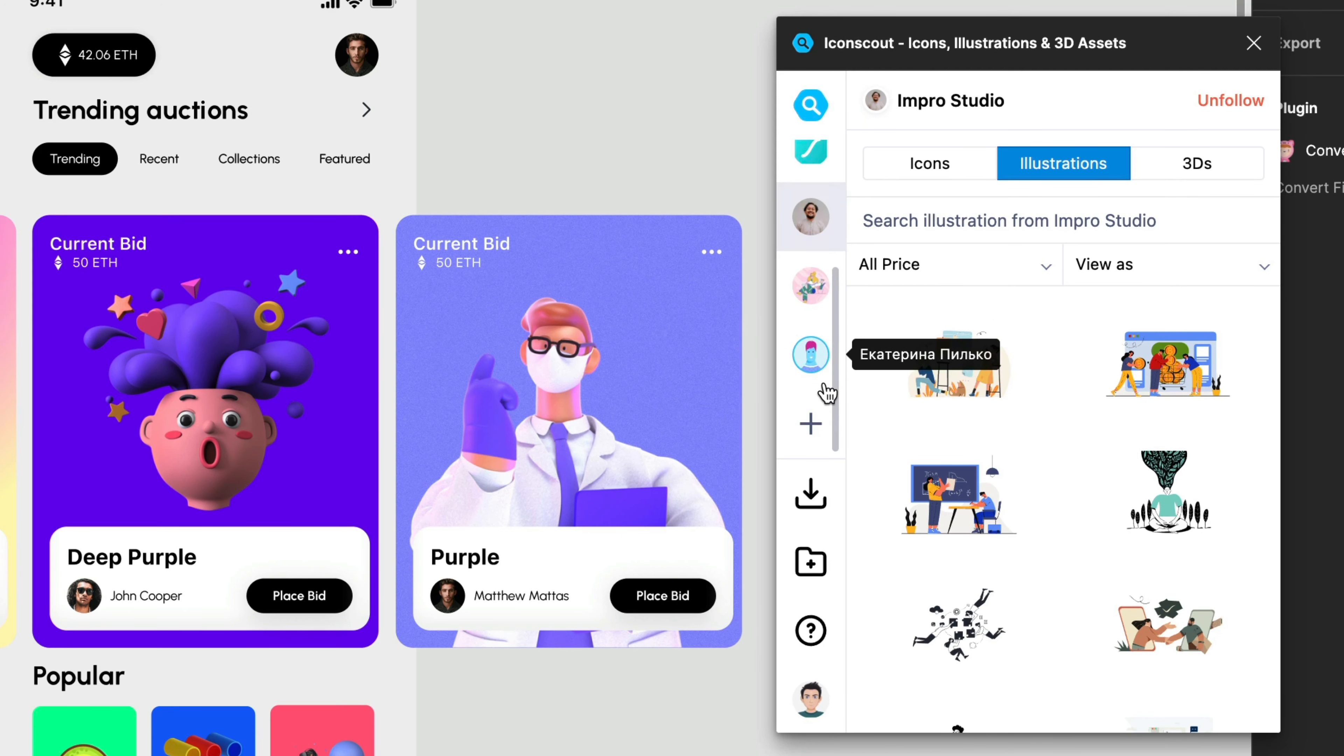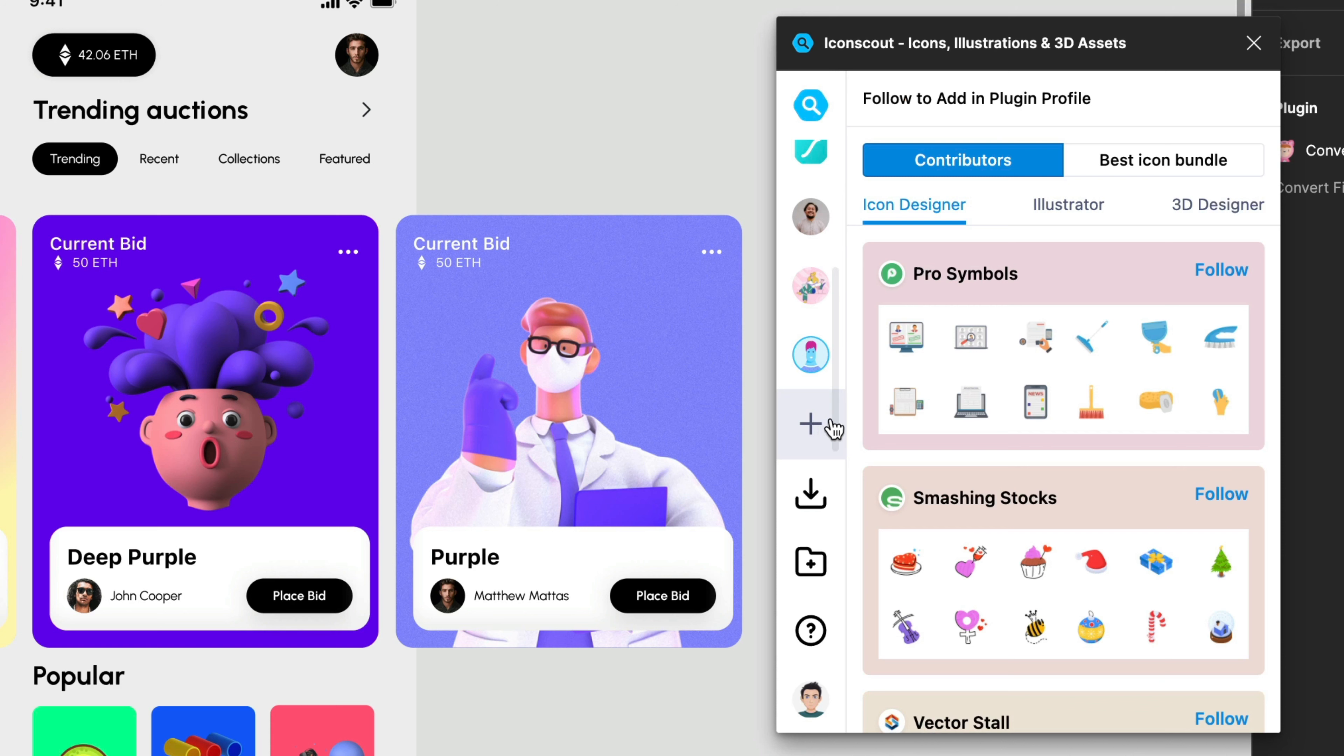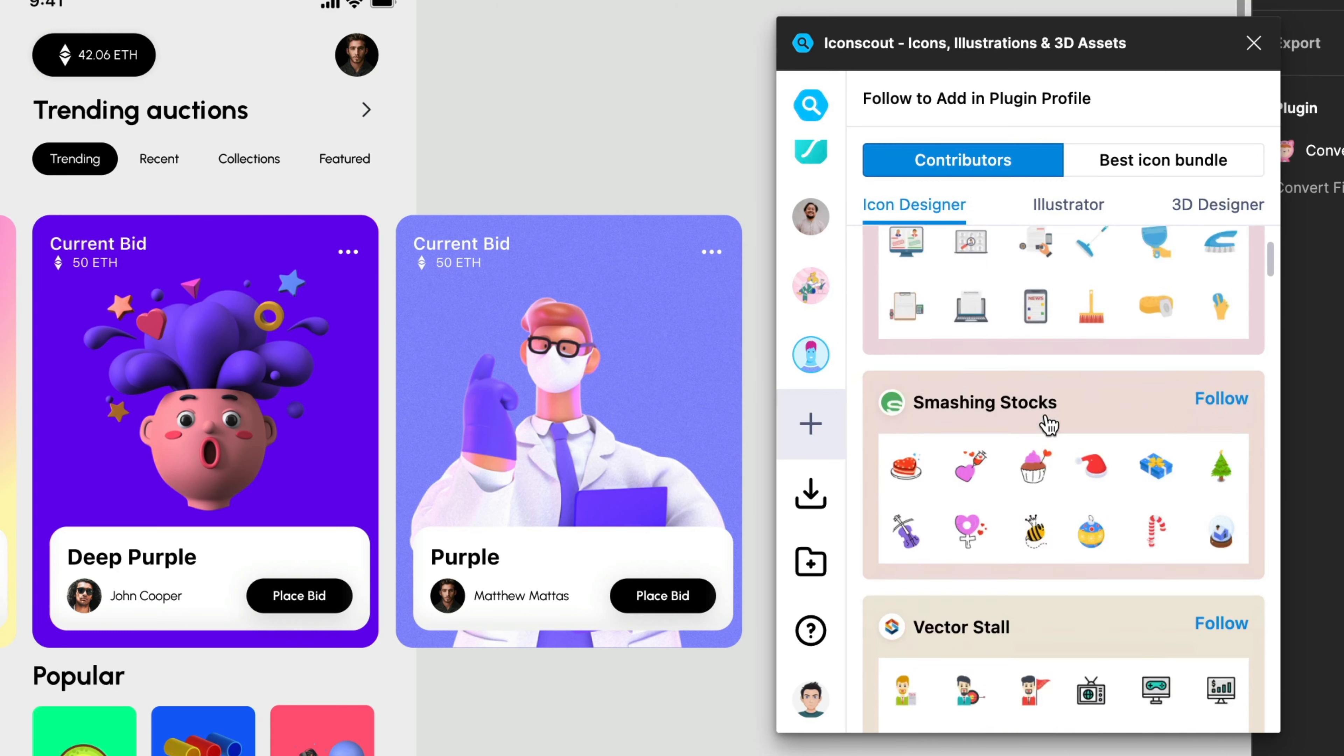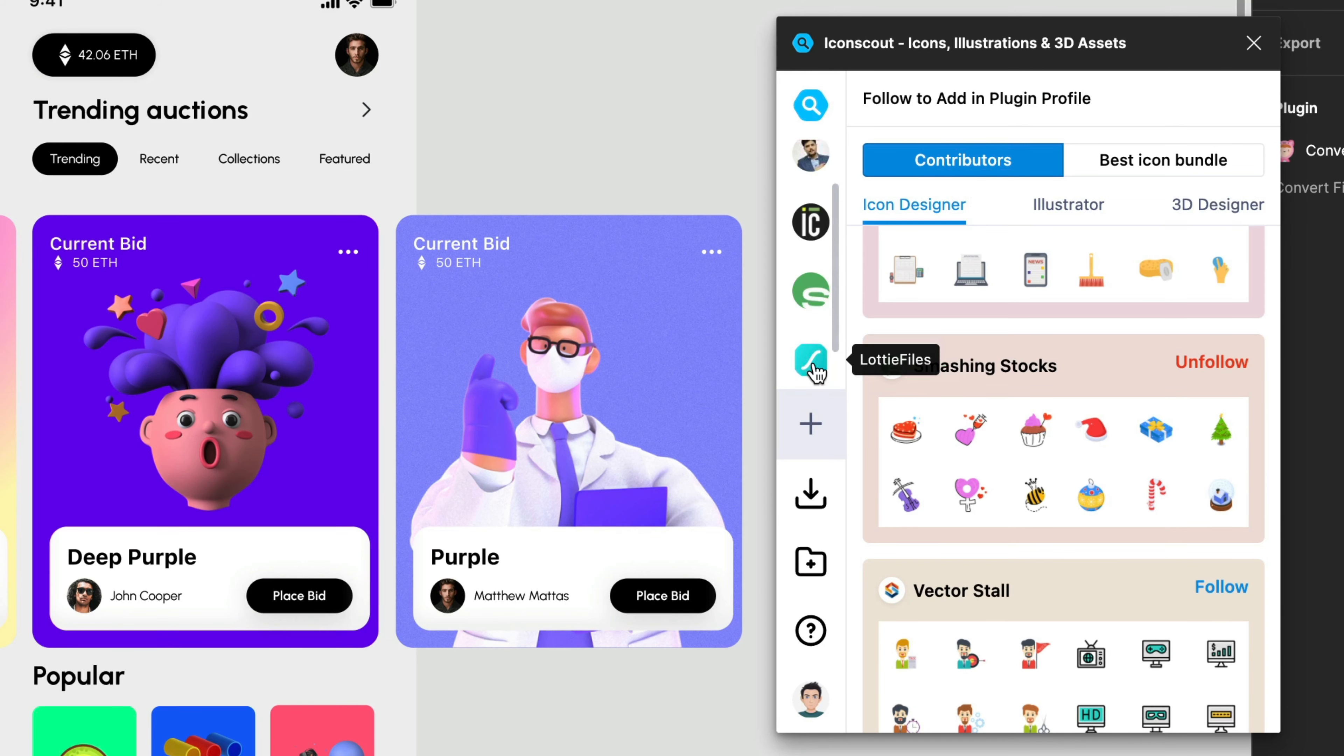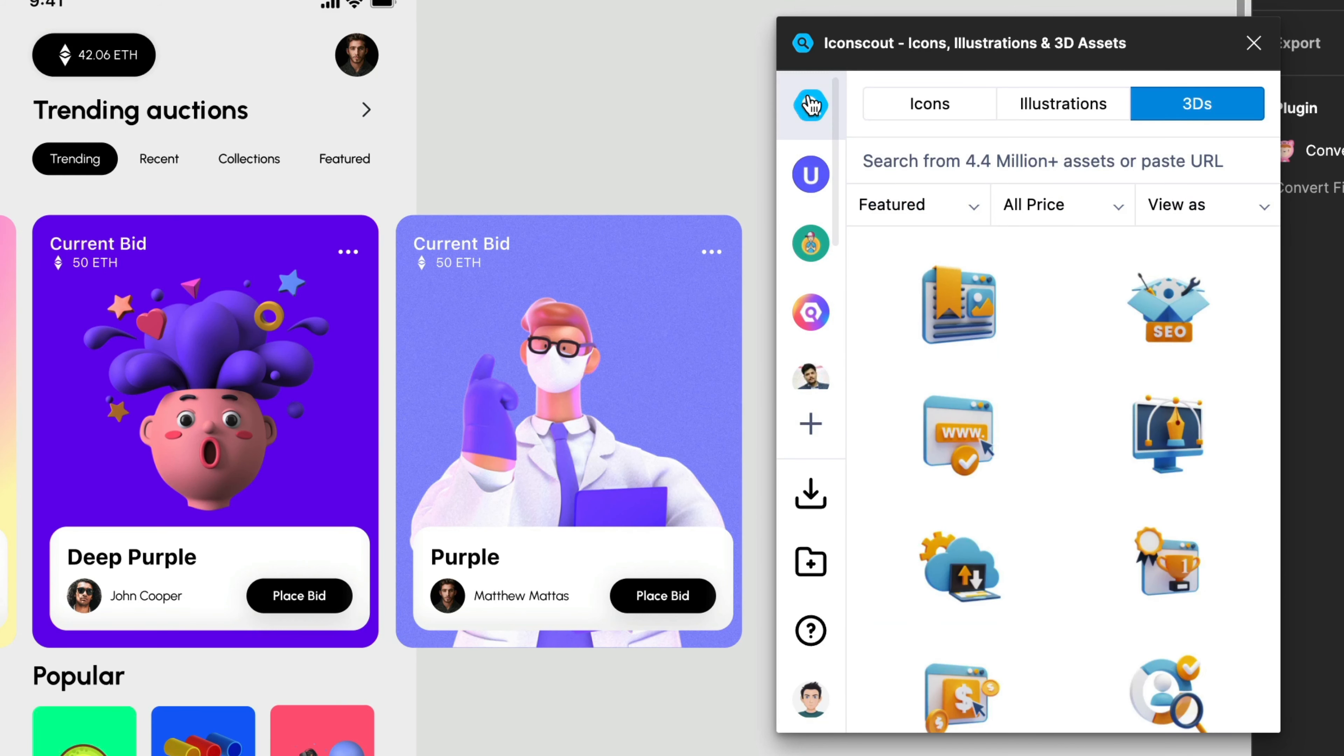And I can increase this list more and more just by clicking here. Let's say I want to maybe follow Smashing Stock, so click follow, that's it and so on and so forth. Okay let's go back.